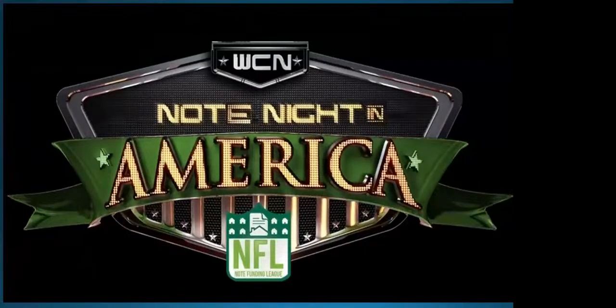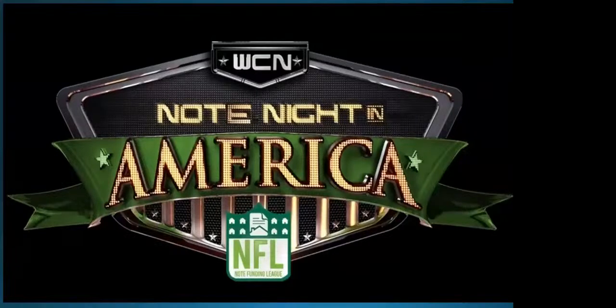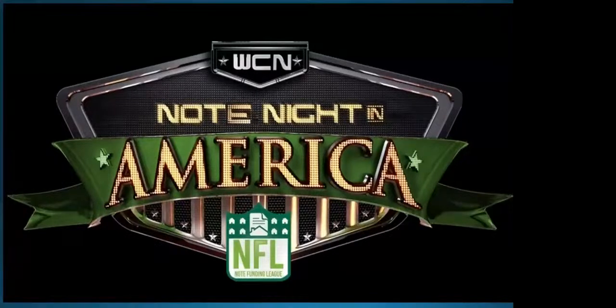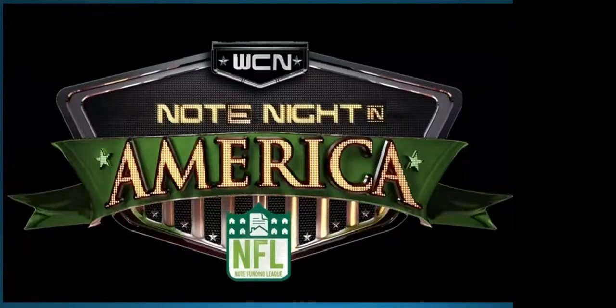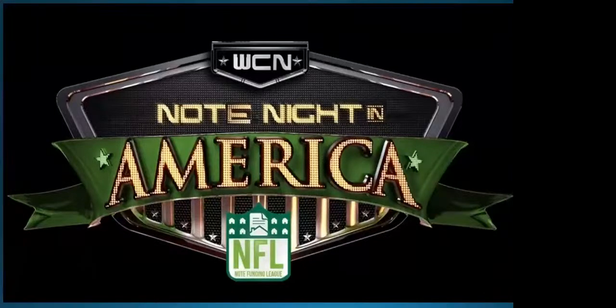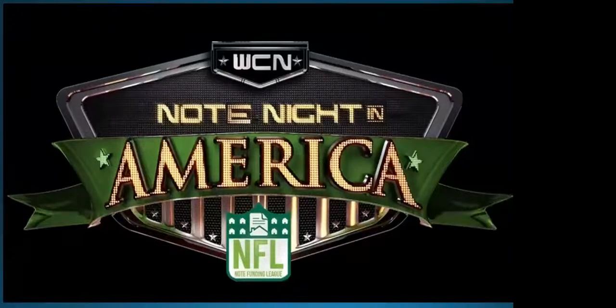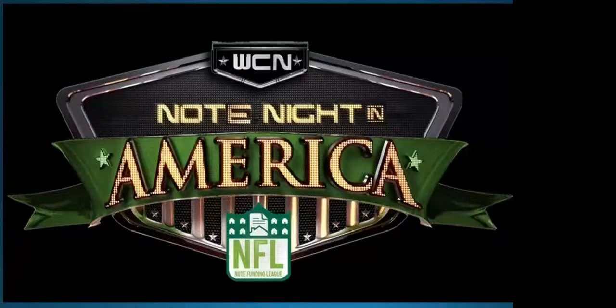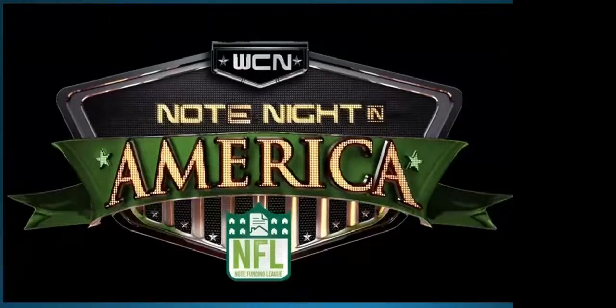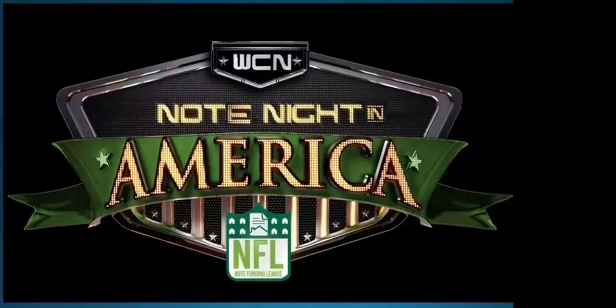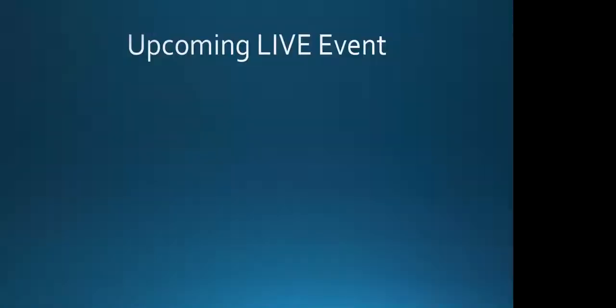If you are joining us the first time on Note Night in America, we're glad to have you. We've been doing these now for 13 years. We also have the podcast, and you can listen to Note Night in America, our Note Closer Show podcast, even Note Camp, anywhere that you download and listen to podcasts, whether it's on Apple, Spotify, whatever.